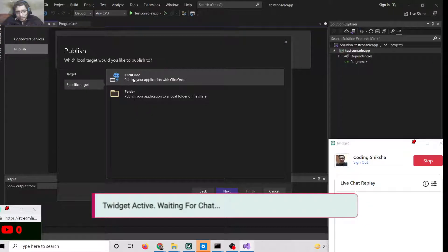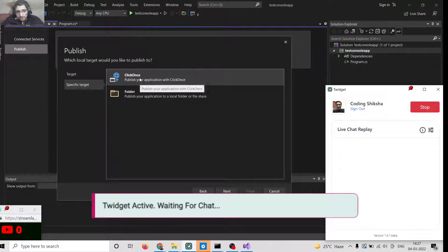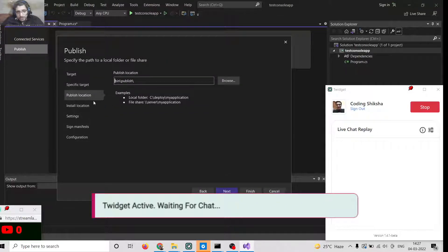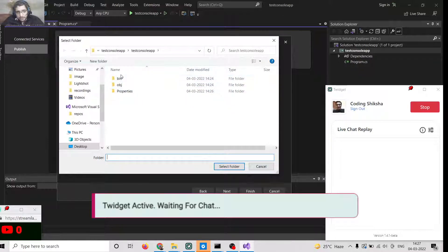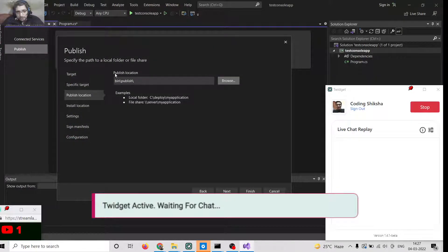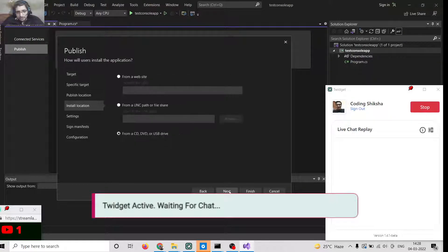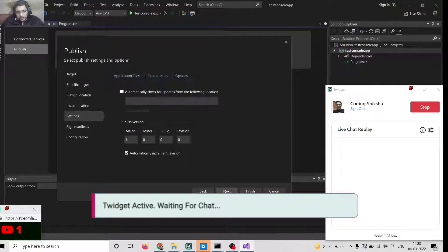Then you need to select ClickOnce — this will publish your application and create an EXE file in one go. Select the publish location wherever you need to deploy your application, and browse to a location. By default it selects the project location inside bin and publish. After selecting the location, click Next. It will ask how users will install this application — you can select from CD, DVD, or USB drive — then click Next.